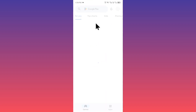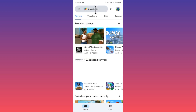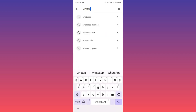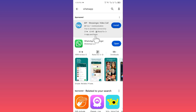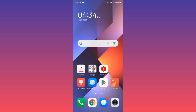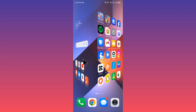Now open your Play Store. There may be an update issue — search for WhatsApp and check for an update. If your app is not updated, simply update it. After doing all these steps, your problem should be fixed.